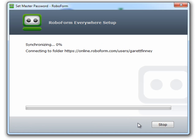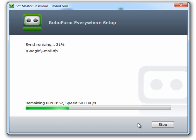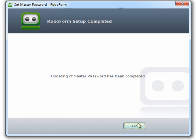Updating of the master password has finished. Choose OK. Click Next.